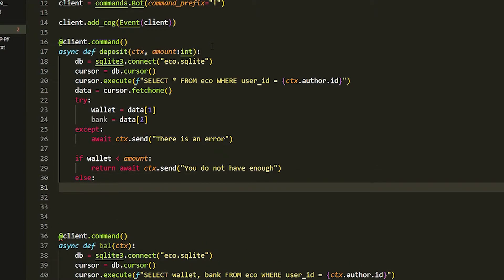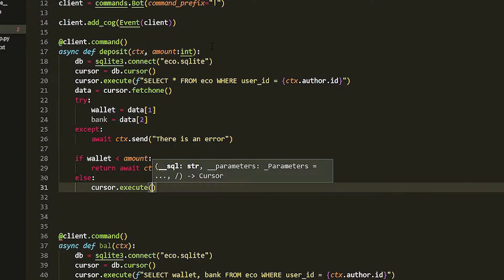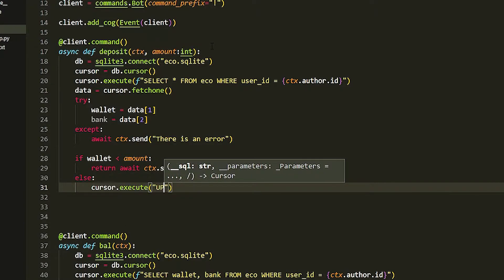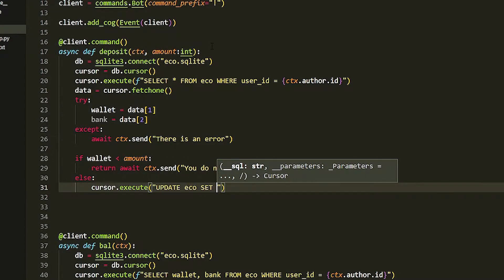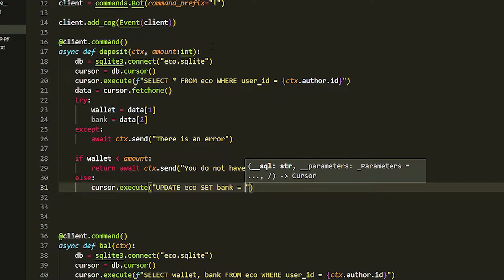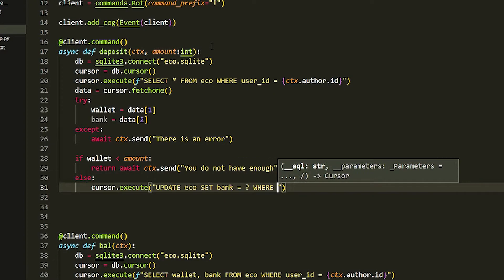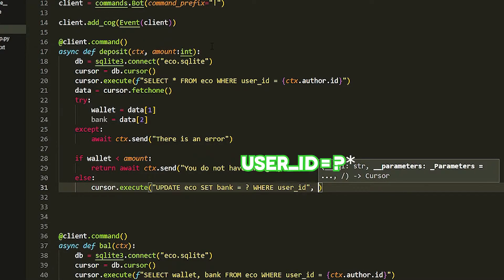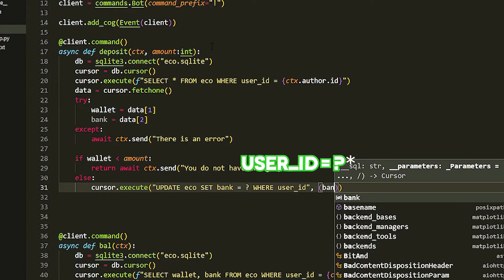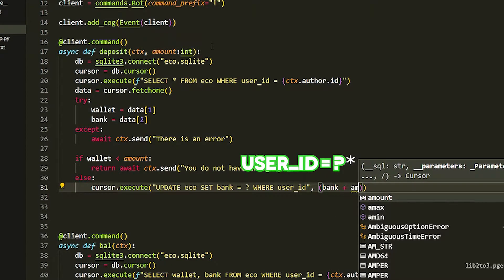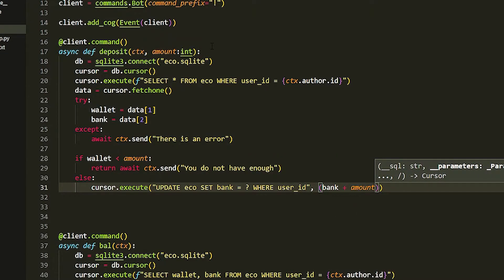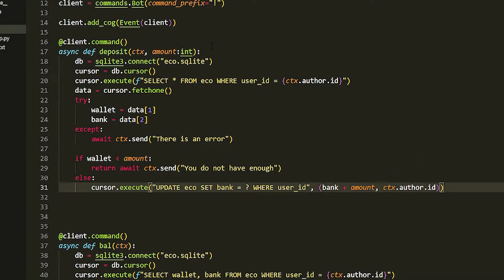We're going to do cursor.execute. We're going to update our bank basically, so UPDATE eco SET bank equals question mark. Then we're going to do WHERE, so this is where we get the user id, so it actually sets it where user is. Then we're going to do bank plus amount, and then we're just going to put in our ctx.author.id.